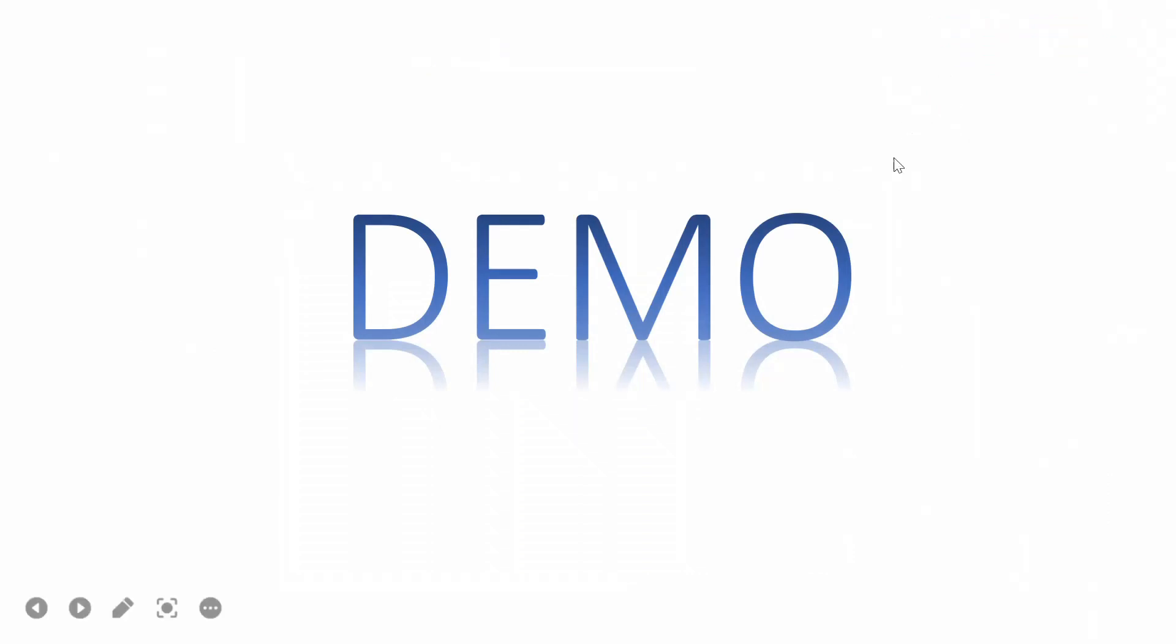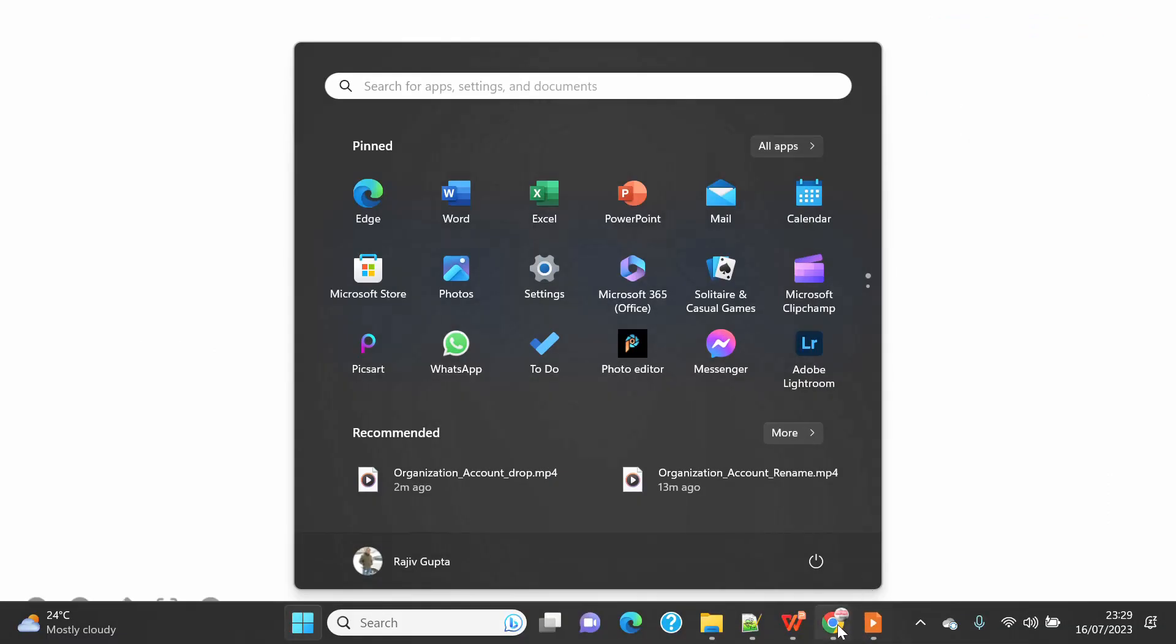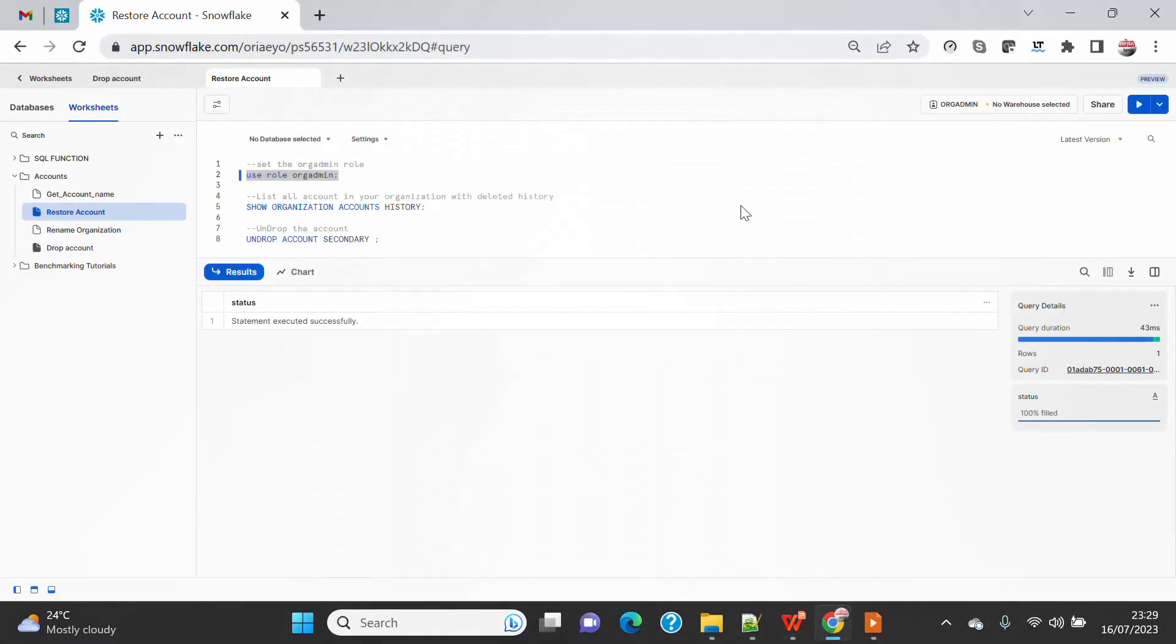Let's start with the demo. Before we start, I just like to remind you that to restore an account, or to drop an account, or to rename an account - these are some of the capabilities which were not available to the end customer earlier, but now Snowflake has enhanced or empowered the end customer by extending this feature.